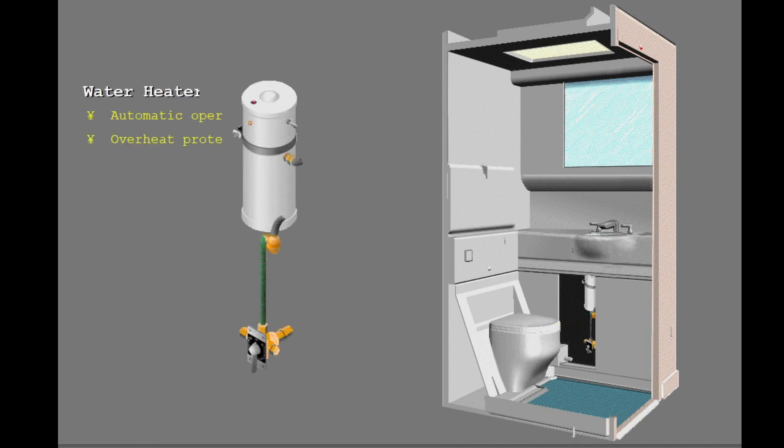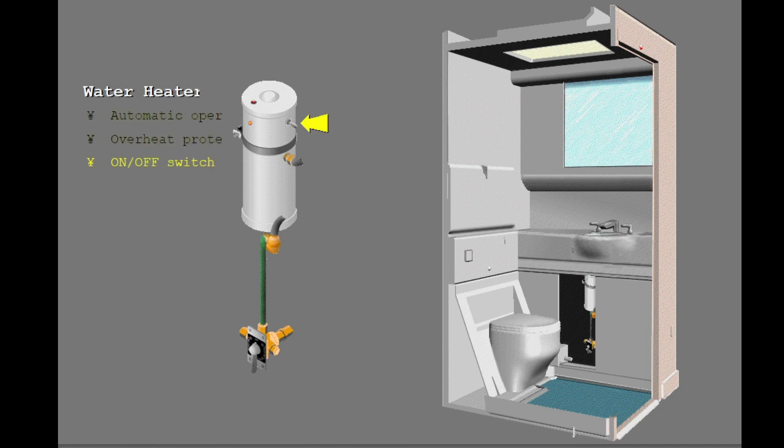A water heater operates automatically to supply hot water for the sinks. Extreme temperatures automatically turn off the heater. An on-off switch is on the side of each heater.